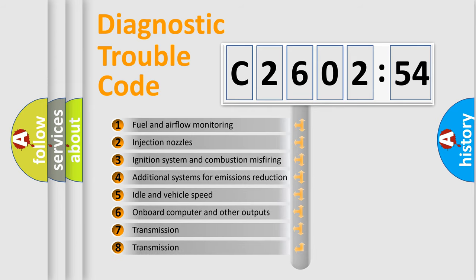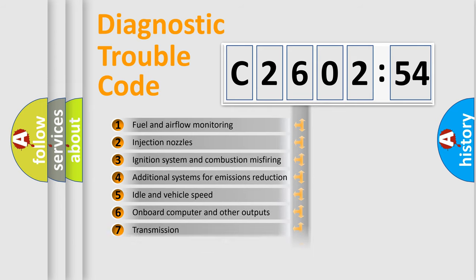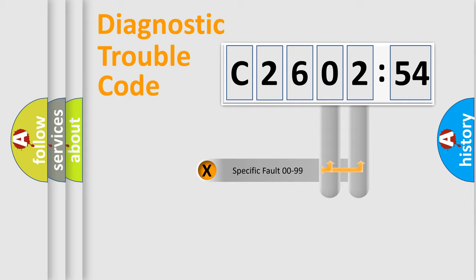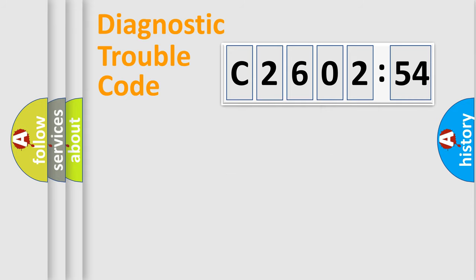The third character specifies a subset of errors. The distribution shown is valid only for the standardized DTC code. Only the last two characters define the specific fault of the group.